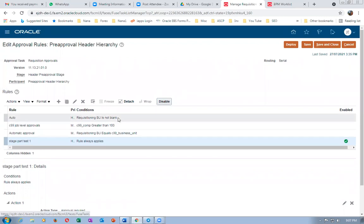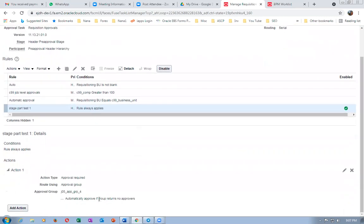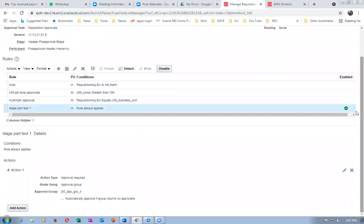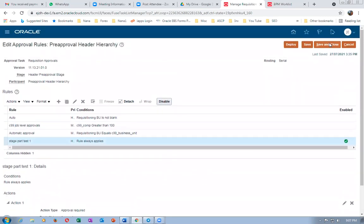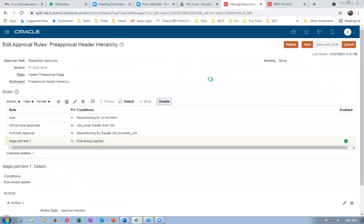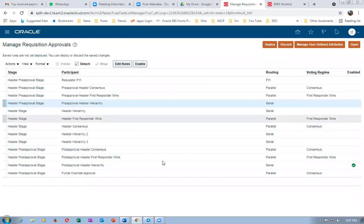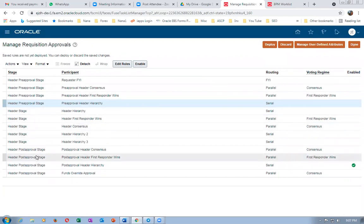Save and close. This rule needs to be enabled — Rule Always Applies. The stage participant for approval group four is already enabled as soon as you create it. Close it. I've now used the Header Pre-Approval serial. Next I'll configure the Header Stage serial.